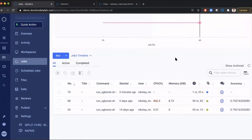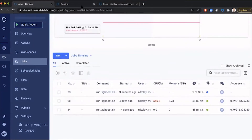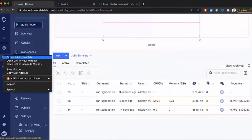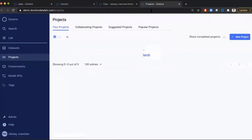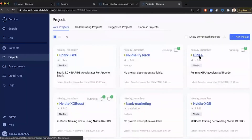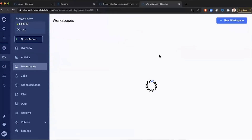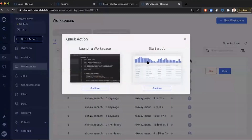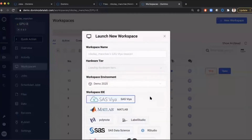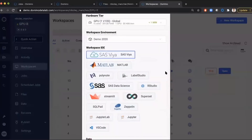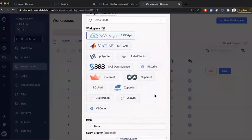My training is now running and it will probably take a few minutes to complete — definitely not an hour, because this time I'm using accelerated GPU execution. In the meantime, I want to show you how we can use different tools in Domino. Since we don't impose any tools, I'll go to one of my other projects. This one uses accelerated GPU compute with R code. When I go to workspaces, you can see that I can start different IDEs: MATLAB, SAS, RStudio, Apache Superset, Jupyter, Visual Studio Code, and so on.